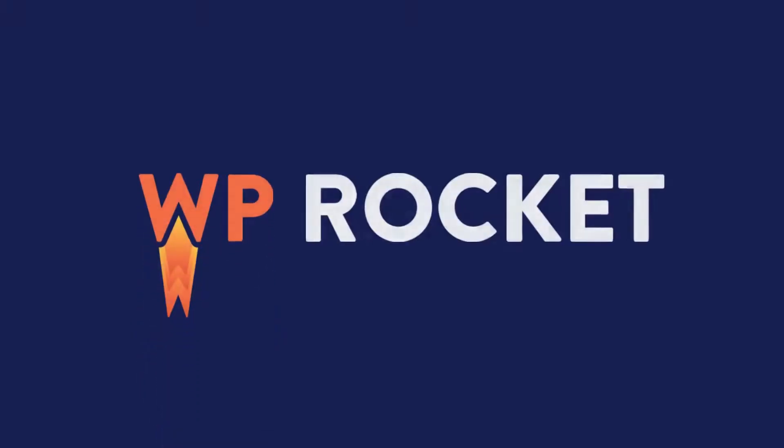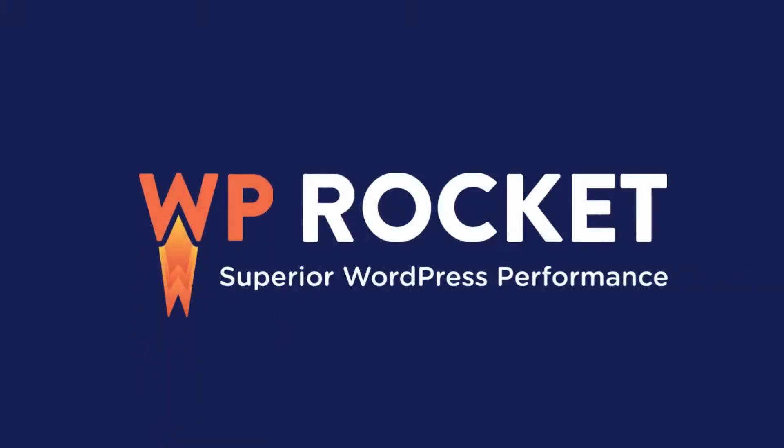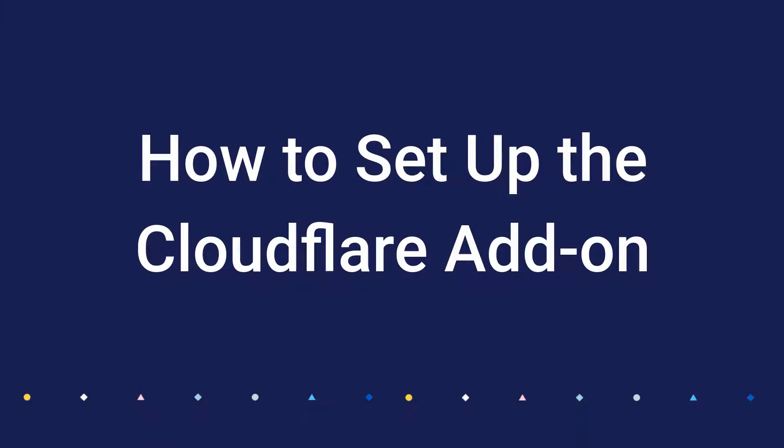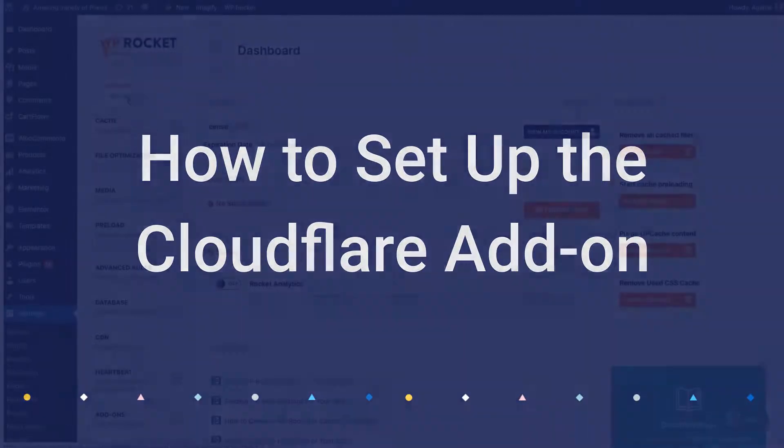If you're using Cloudflare on your site, you can easily integrate it with WP Rocket. Let's have a look at how to do that.